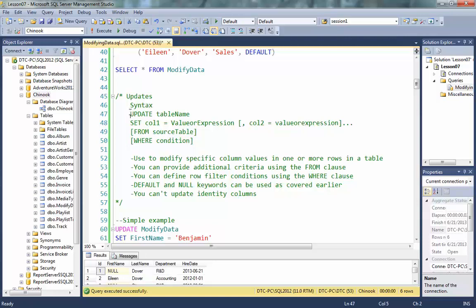In its simplest form, that's all there is to an update statement. You've got to be careful, though. The where condition is incredibly important. If you leave off the where condition, the update will make these changes to every row in the table.